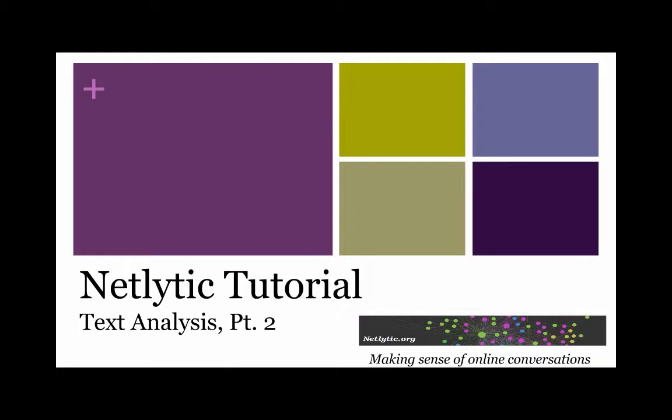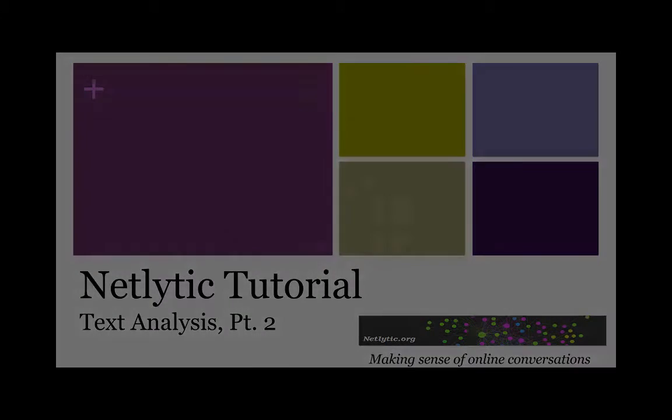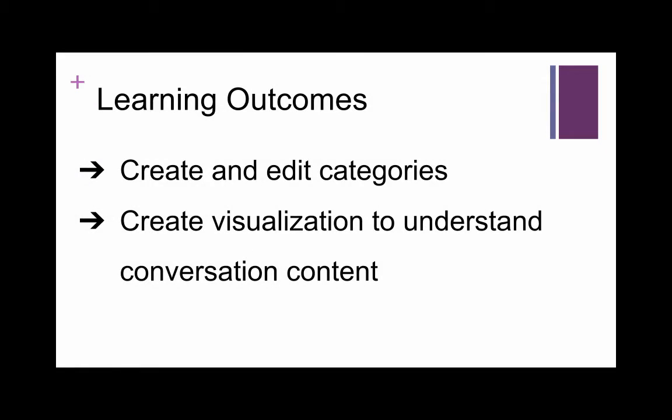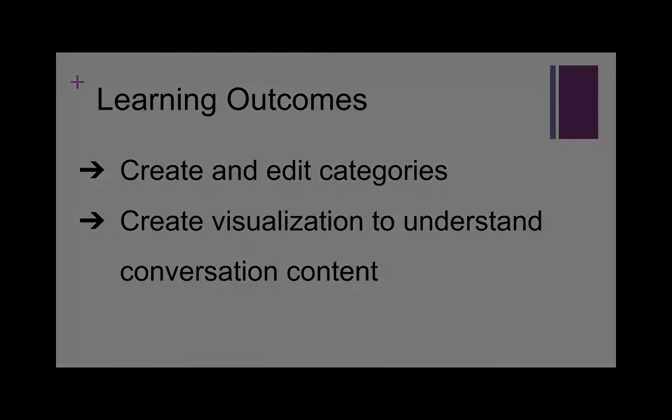Welcome to Netlytics' tutorial on text analysis features, part two. In this segment, we will walk through how to create and edit categories and how to create a visualization in the form of a tree map to help you understand the field of conversations happening within your dataset.